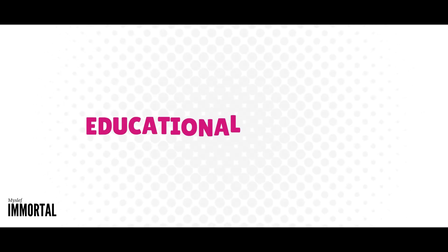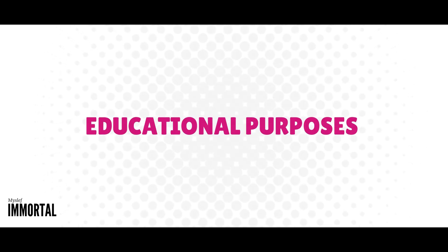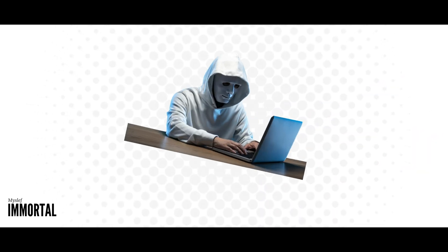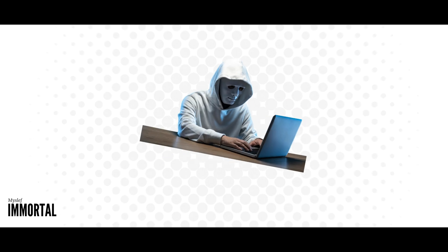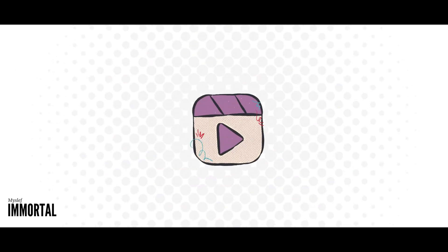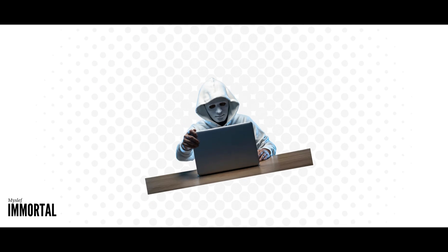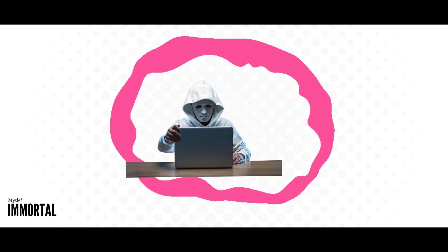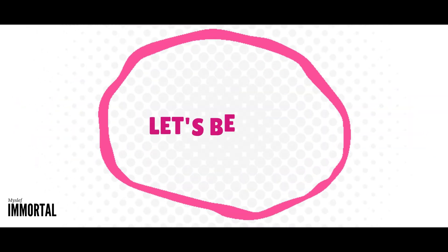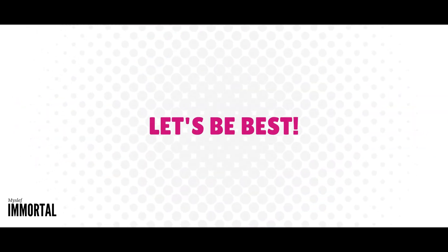Remember, everything discussed here is purely for educational purposes. Our first step is to learn the basics of ethical hacking. In this video, we'll talk about the tools you need, what to learn, and what to do to become a successful ethical hacker and cybersecurity expert. Let's begin our series to become the best.